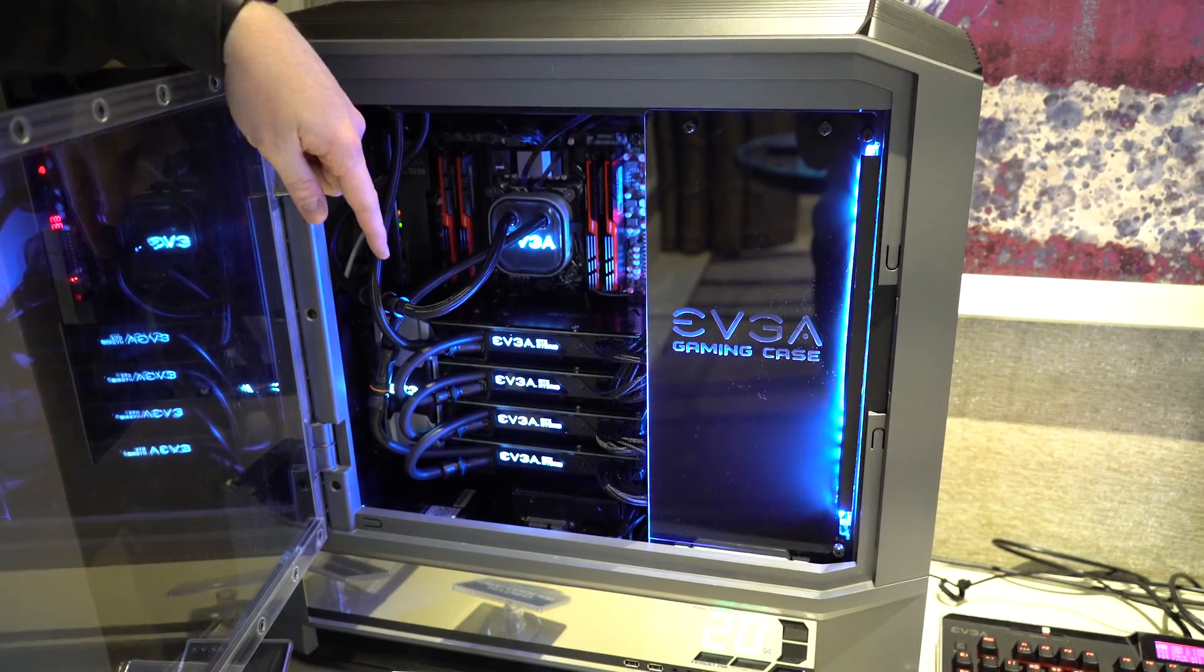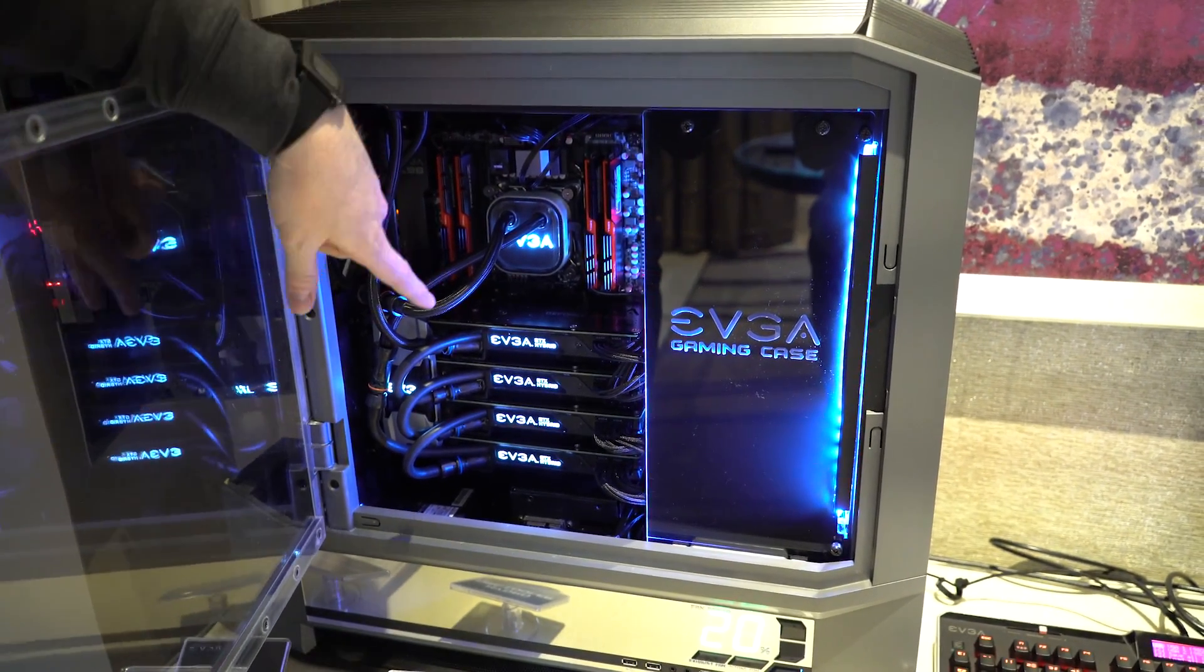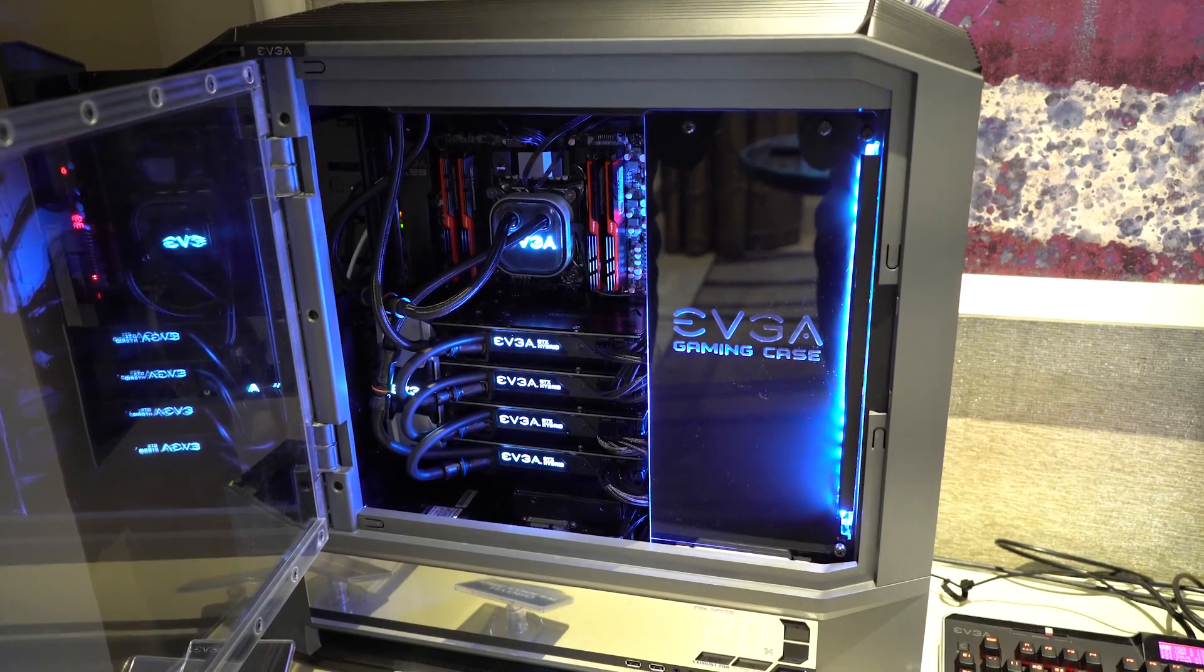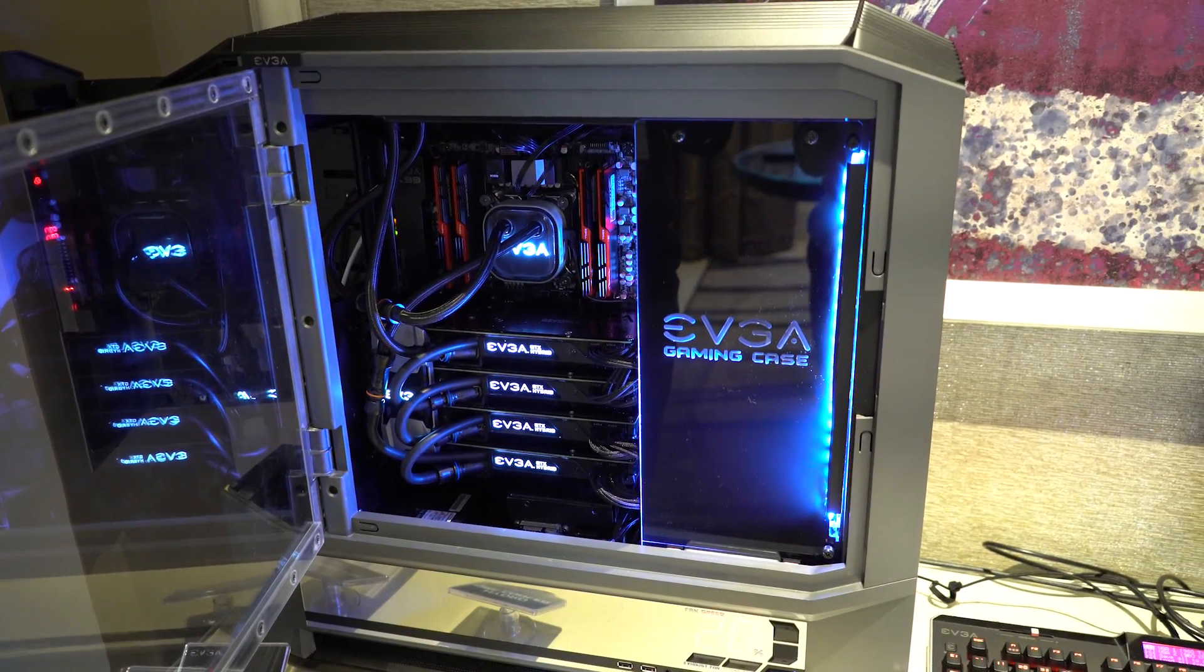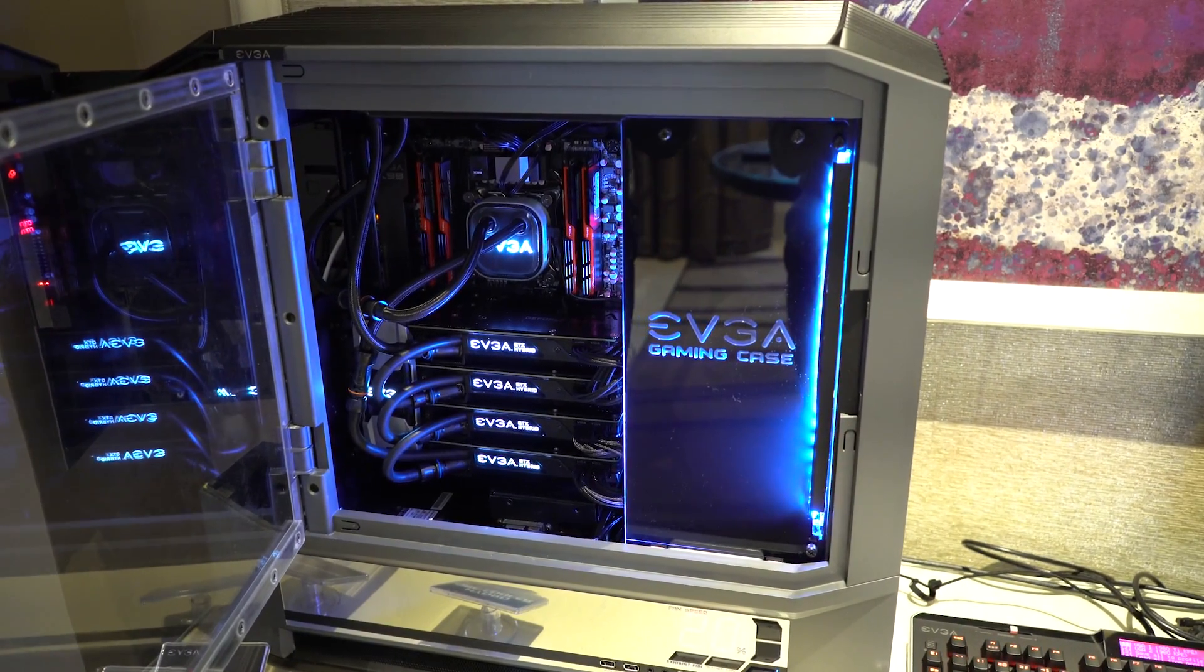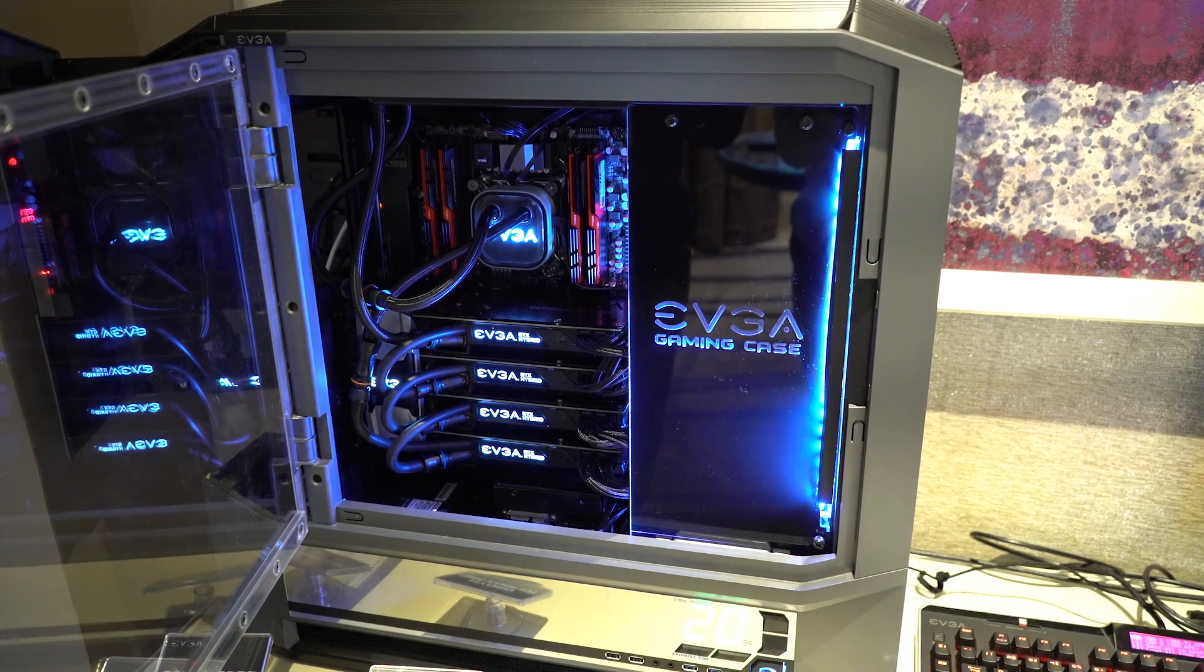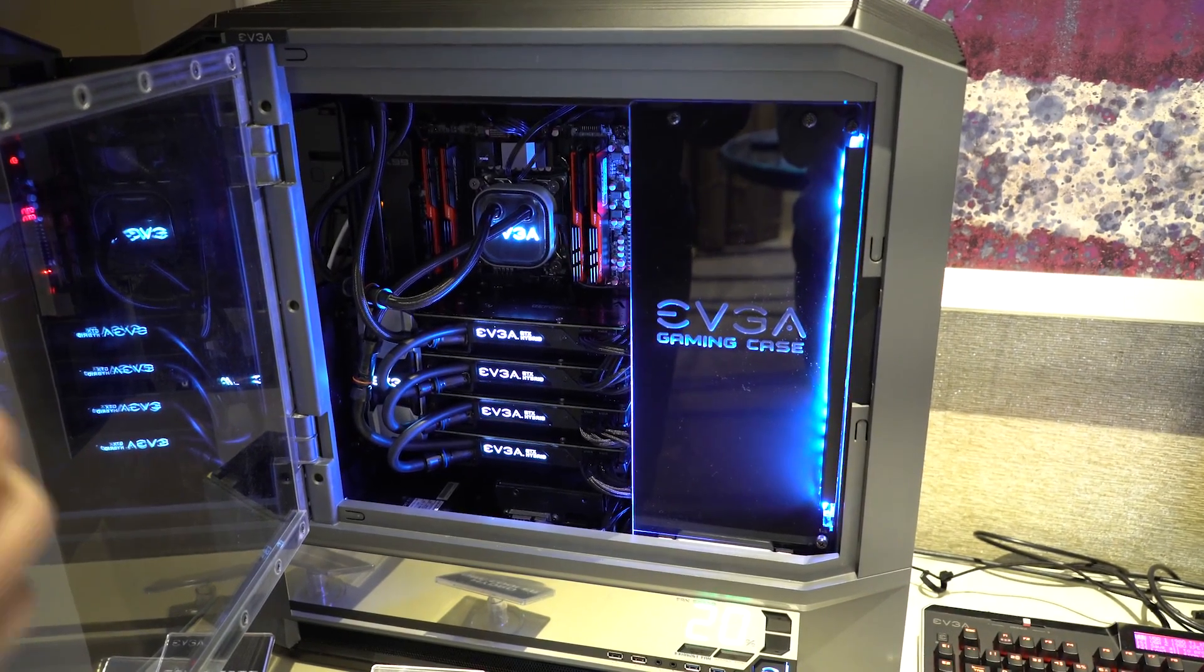Now one of the things you might have noticed when we open this case up is new cooler configurations from EVGA as well. These are new additions to the EVGA hydro series. This is the QRC and the QRG.